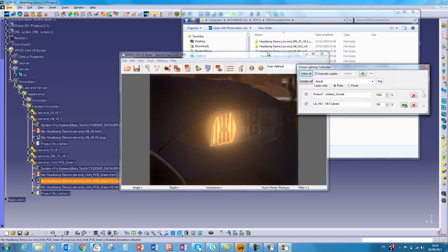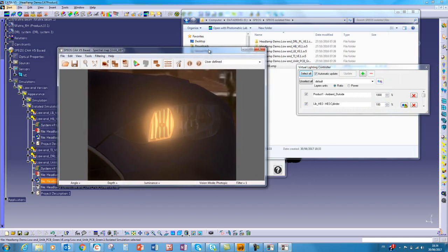And if we look in the virtual lighting controller, we can light on and off the environment or the I-beam. Thank you for your attention.